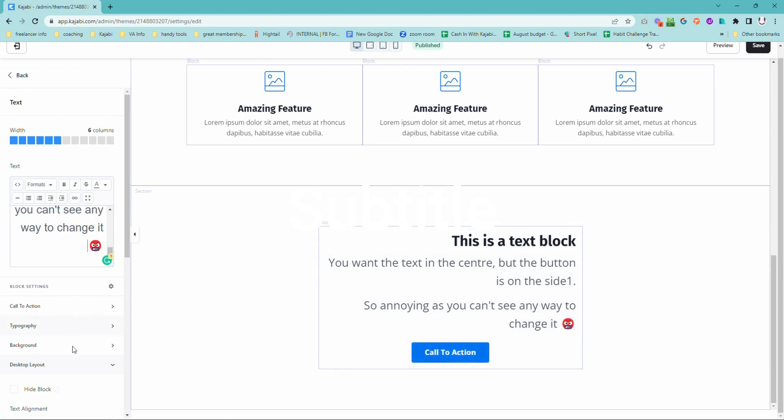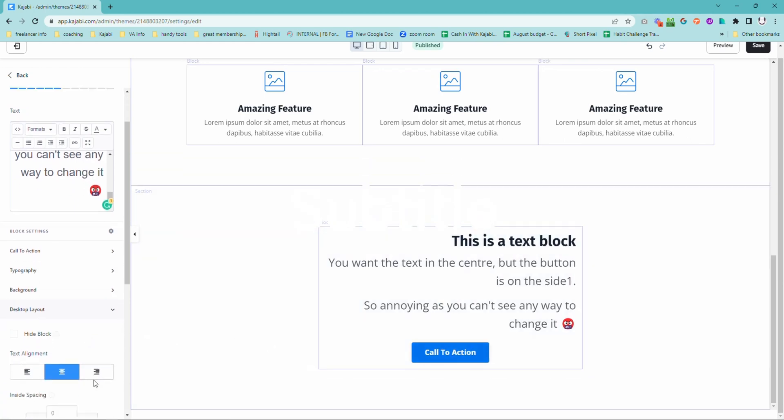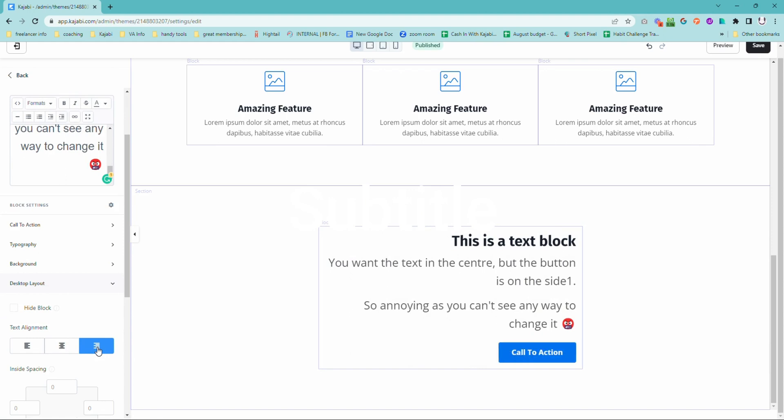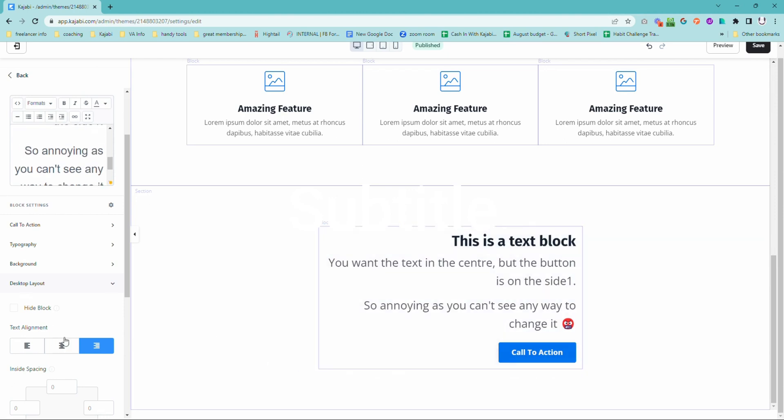Same thing. Maybe we want to move our call to action button on the left hand side. Maybe we're doing something cool with our text. You can move that around wherever you want and then just override the settings with this text area here.